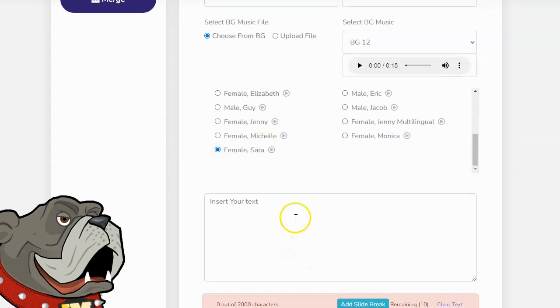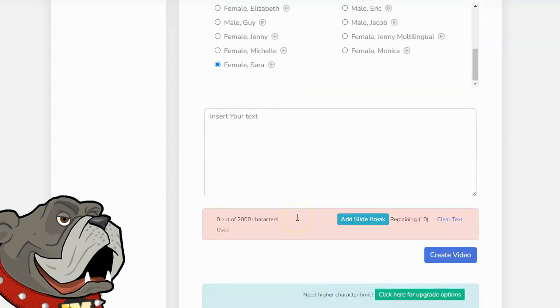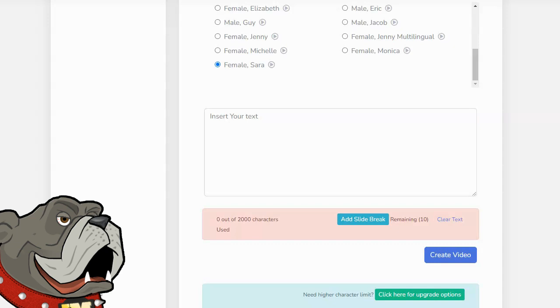Next thing you do is simply enter in your text. When you enter in your text, you don't want to type in one long paragraph because you want your text to show up in slides. Again, we've seen these videos before. A little bit of text shows, then it goes away, and it says the next bit of text. You want your text to show up in sections, not just one big, huge paragraph of text on one single screen. So, you want to enter in your text in slides.